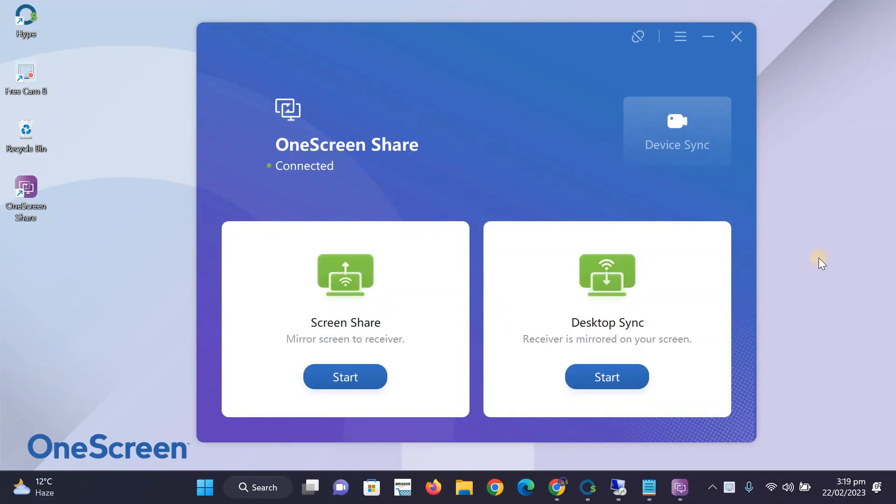Once your PC and the touchscreen are connected, you can wirelessly share the display of your PC on the TL7 by clicking on the Start button under Screen Share.